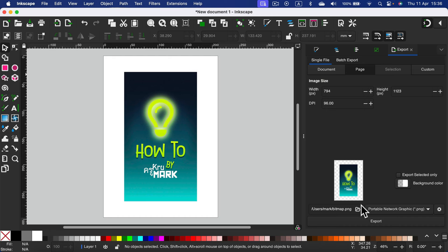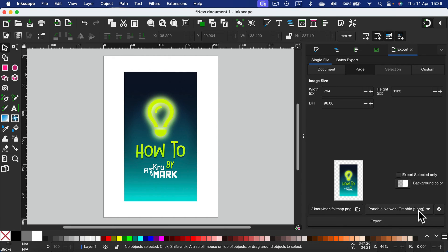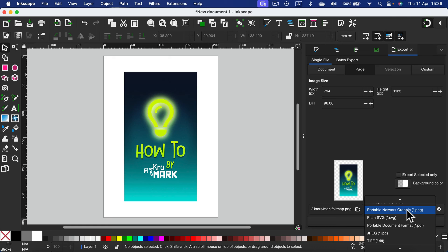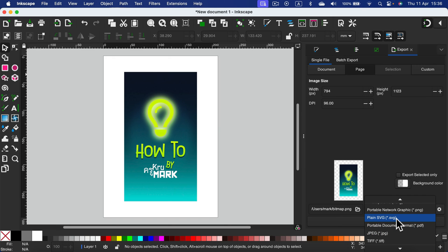You can decide about location where you will save this new file, and finally, the format. So you can select PNG or JPEG, or if you want to stick with vectors, you can select SVG or PDF. PDF also supports vectors.